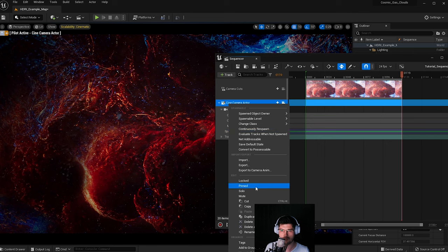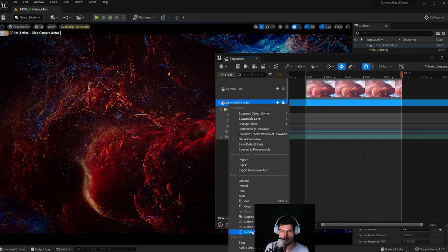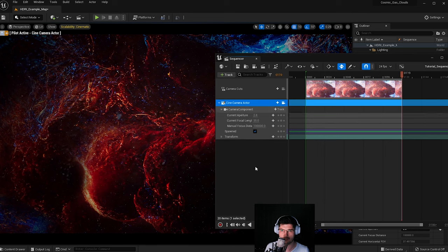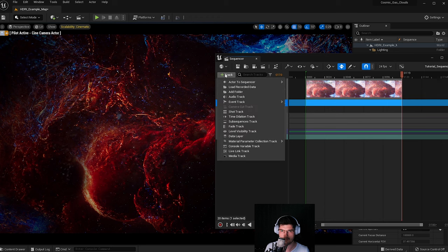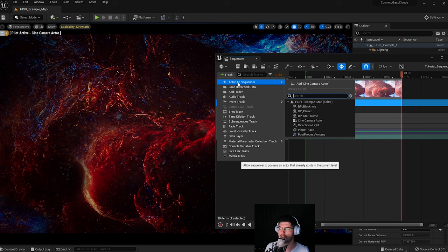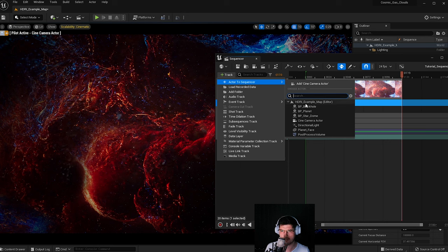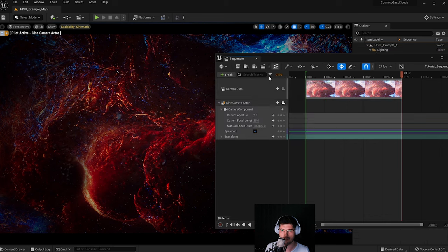You can rename the camera by right-clicking and selecting Rename, or pressing F2 on the keyboard. You can also add more elements from the scene that are not generated via the sequencer by pressing the Track button. The most common usage here is to go to Actor to Sequencer and select something from your scene — like the black hole, planet, star, or skybox — if you want to change settings to those as you animate.